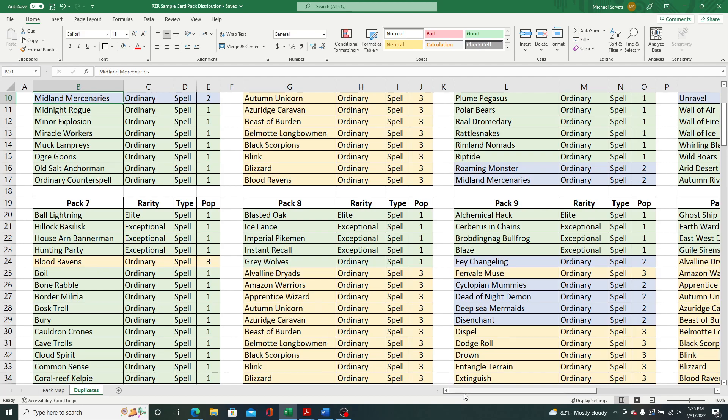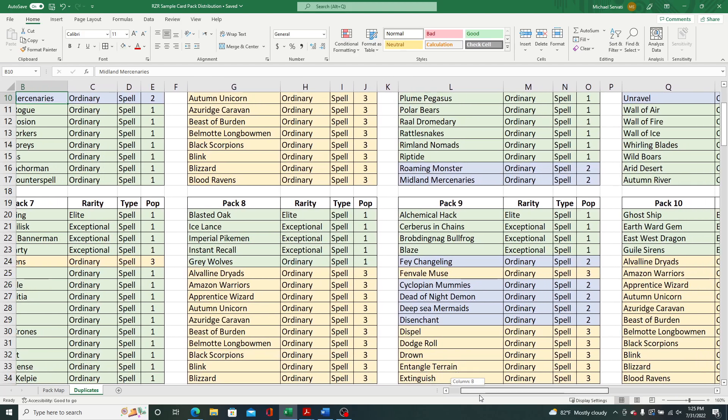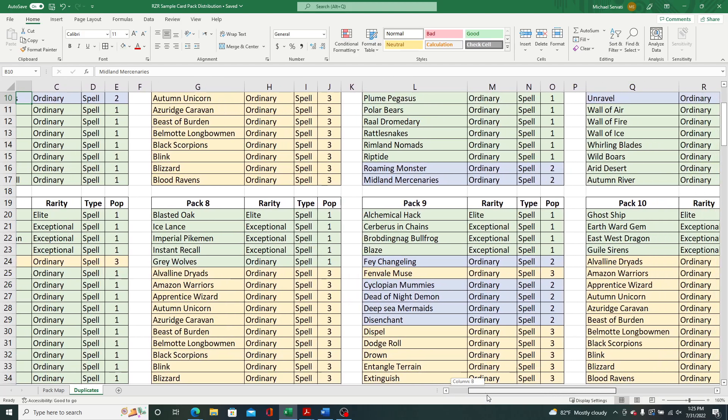So for the unique, exceptional, and elite rarity, or let me say that in order. So unique is the most rare, then elite, and then exceptional. There was only one copy of those higher level rarities. So those cards look to be particularly rare.